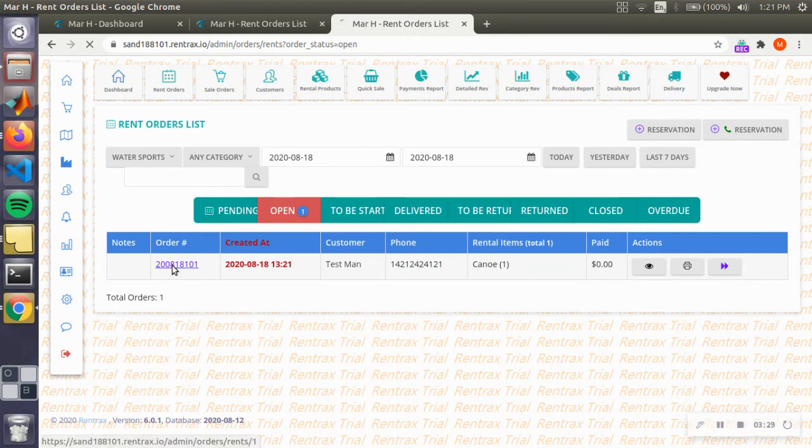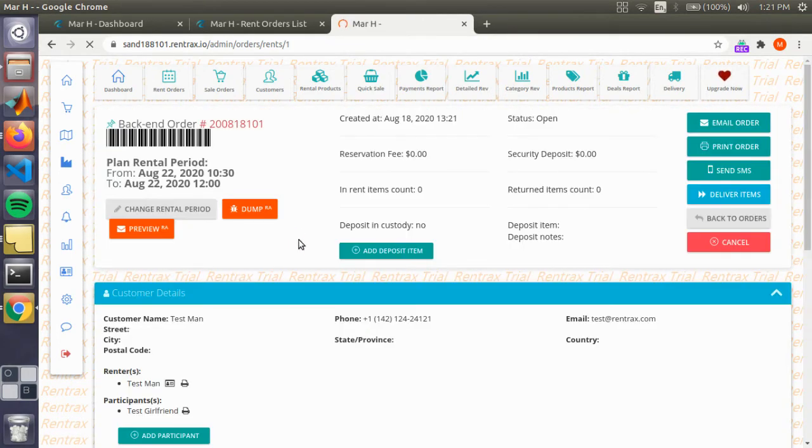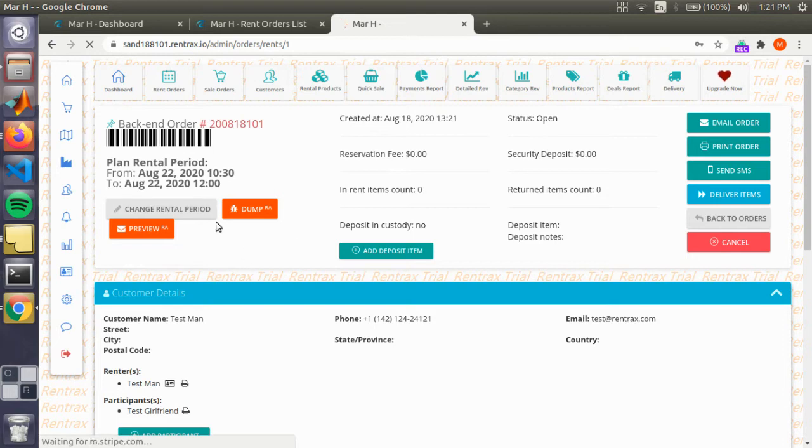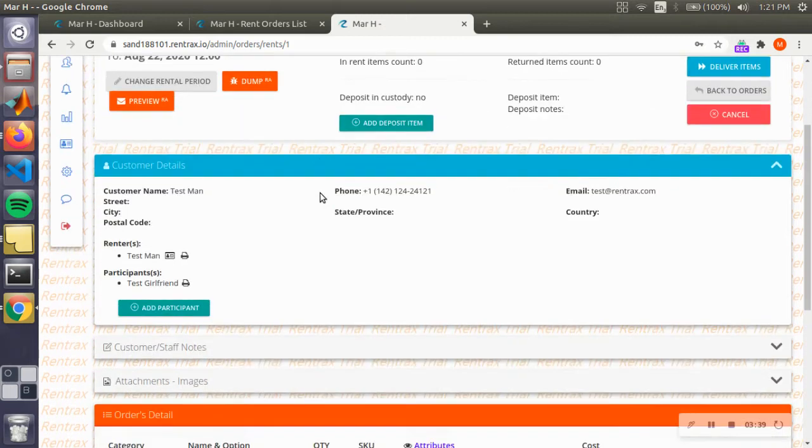All right, so you can deliver the canoe. Before we actually do that, we're going to go into the order and see what they ordered. You see when they rented the canoe.